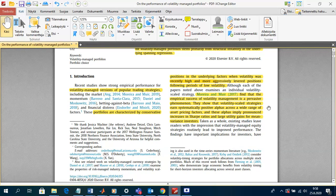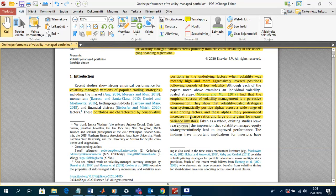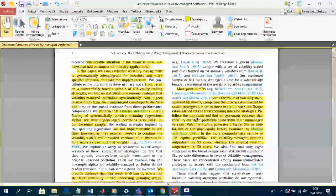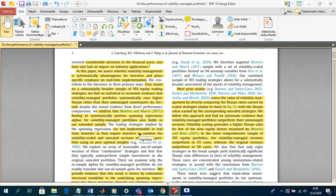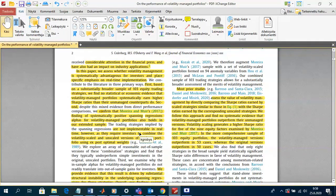The authors show that volatility-scaled strategies earn systematically positive alphas across a wide range of asset pricing factors, implying pronounced increases in Sharpe ratios and large utility gains for mean-variance investors. The earlier papers from Moreira and Moore gained considerable attention not only in academia — there were many follow-up papers — but also for the industry, particularly in factor investing and smart beta investing, which has become very popular.